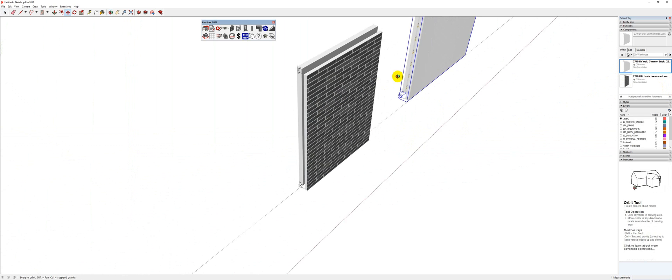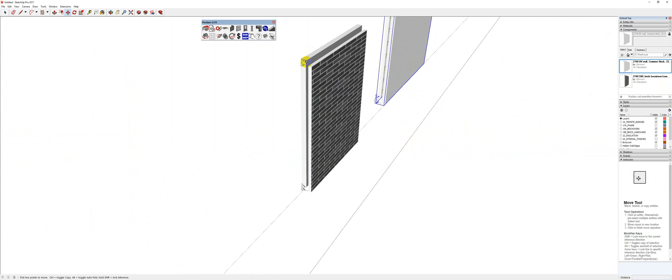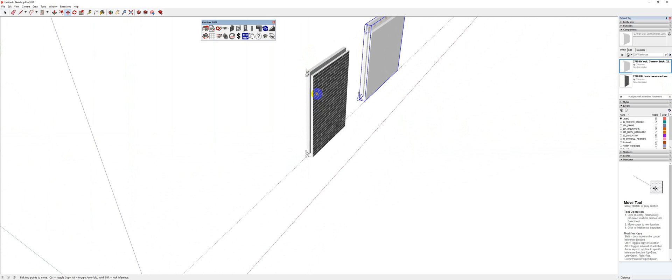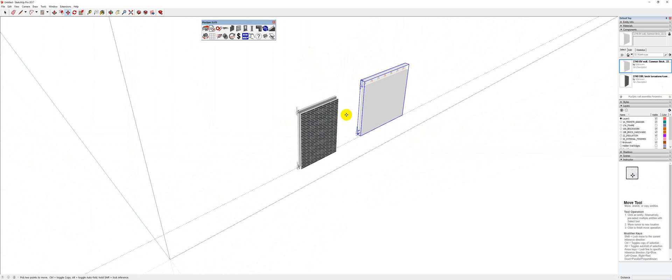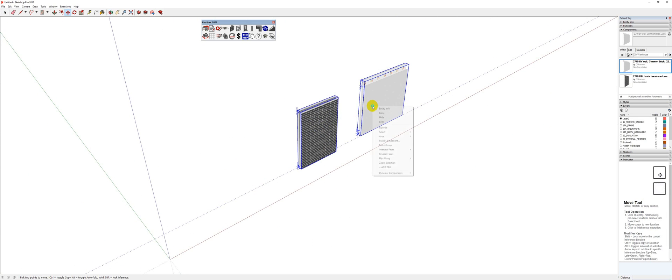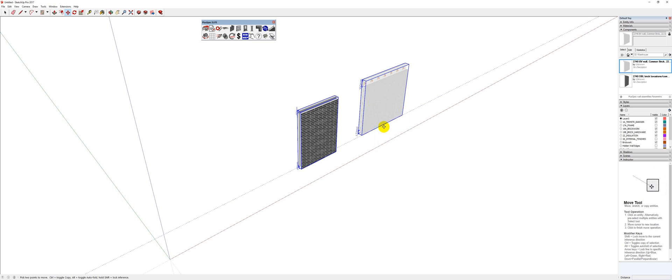You'll notice that it already has the step-downs and everything saved for me. However, what I did is I created a component, and I'll show you that in a moment. What I can do is I can just select all of them, Control-A, and explode them.